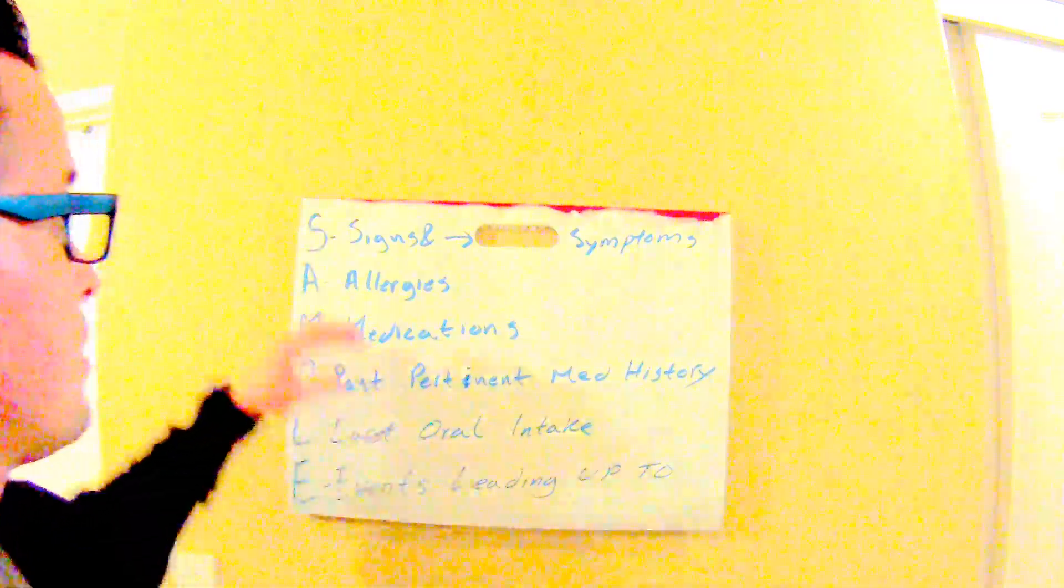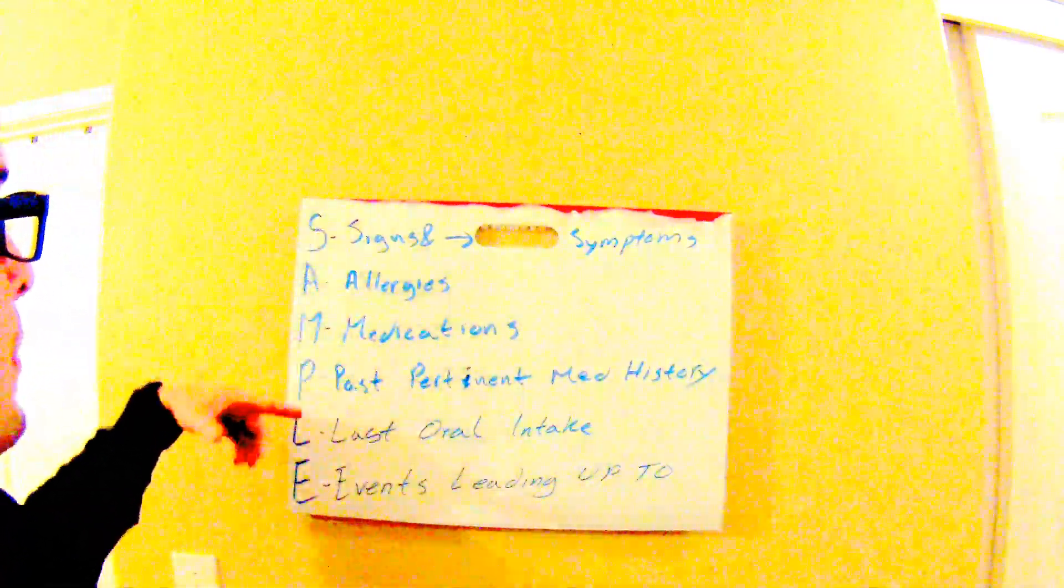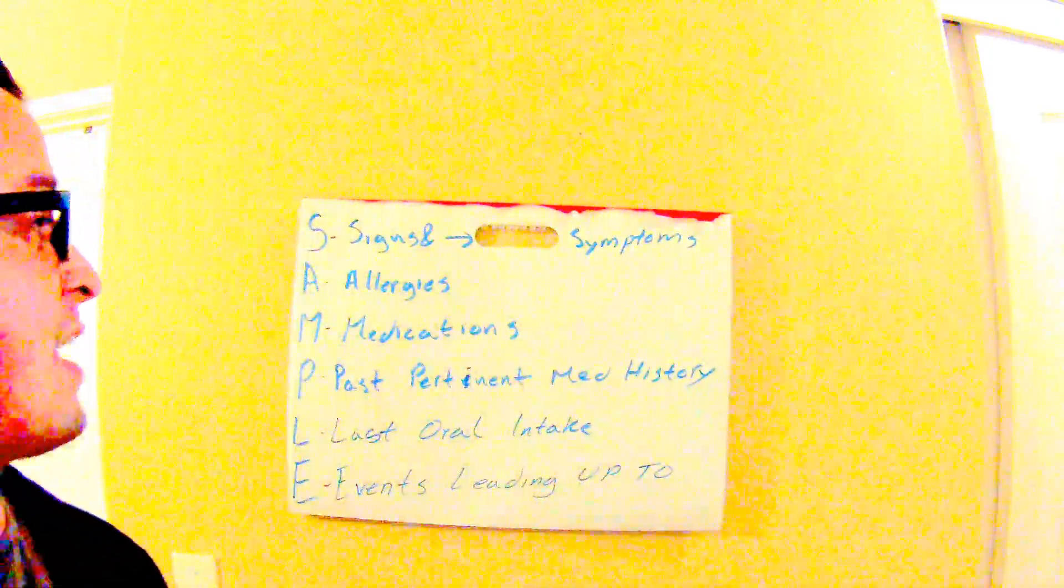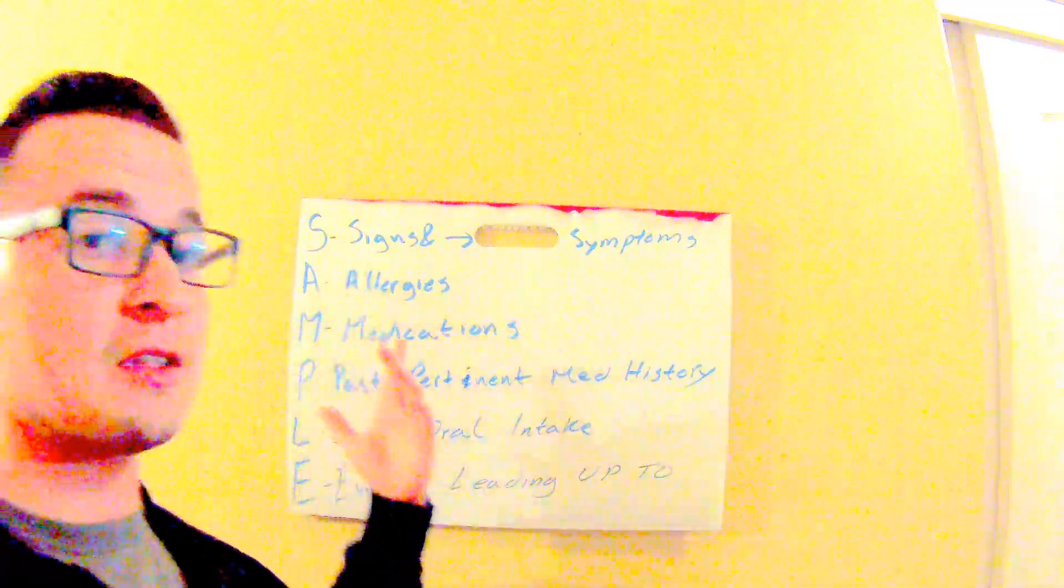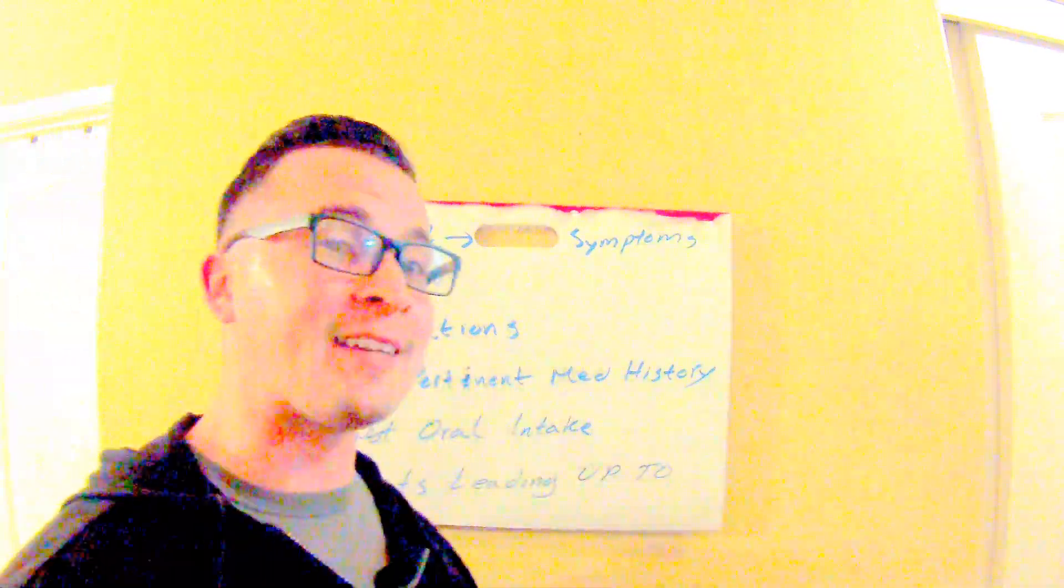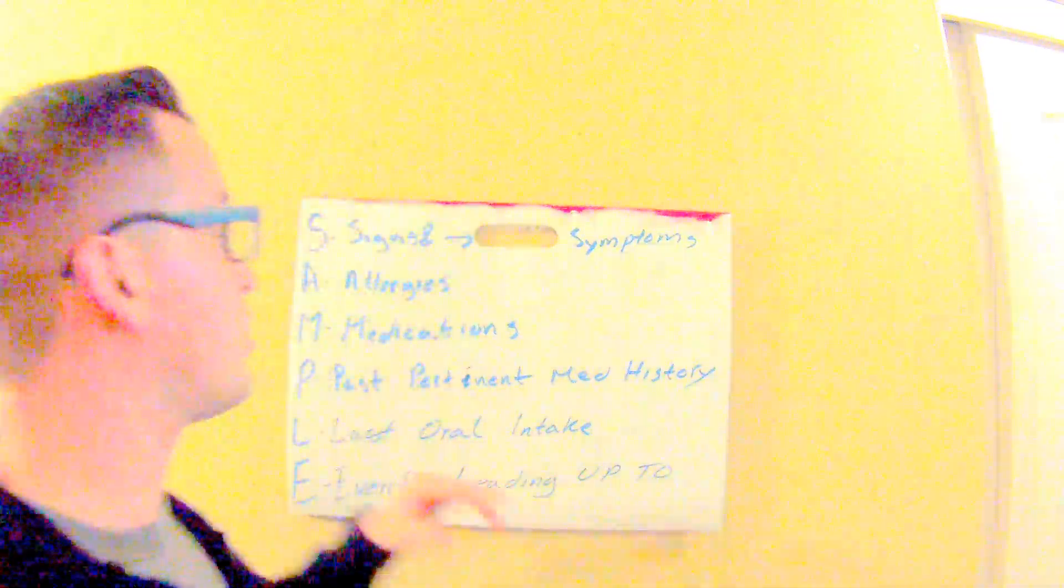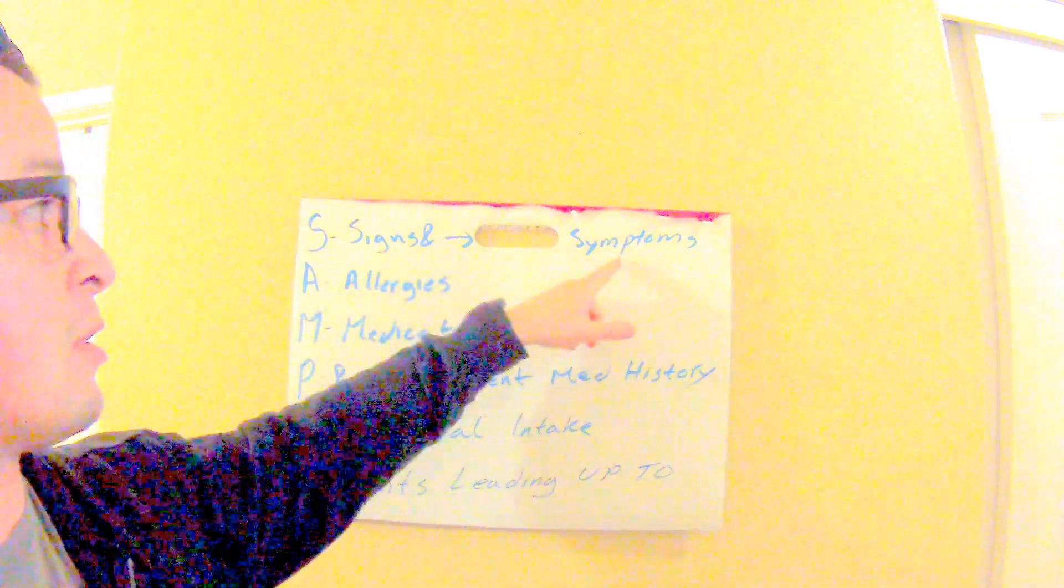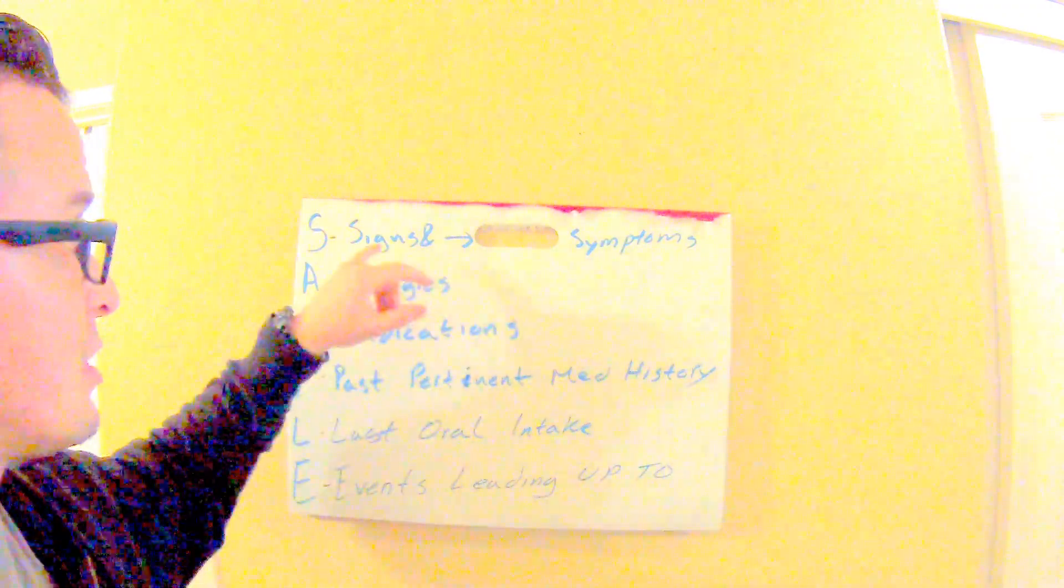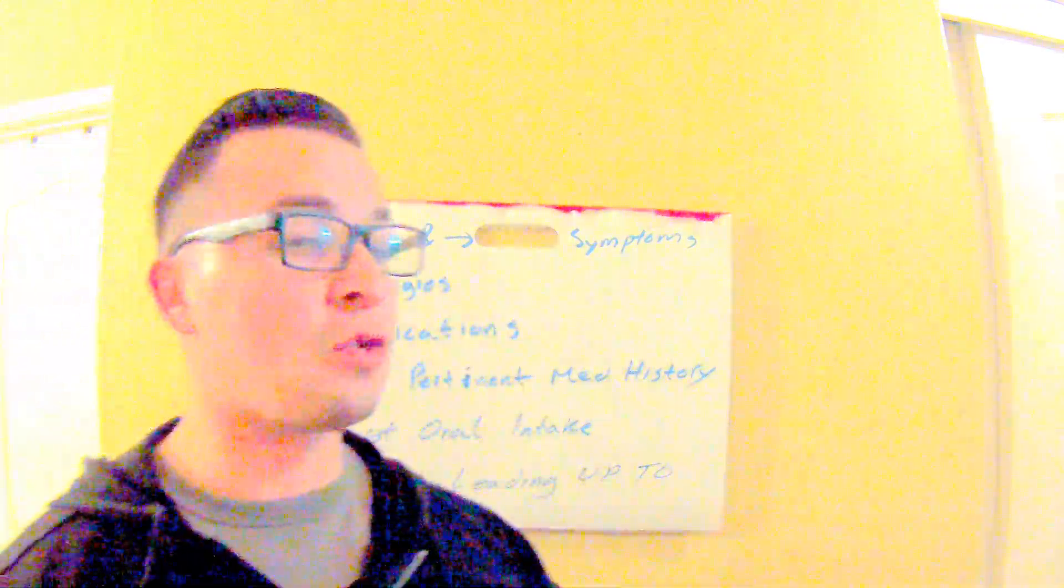So the quick breakdown of sample is, here it is: S-A-M-P-L-E. The first one stands for signs and symptoms.